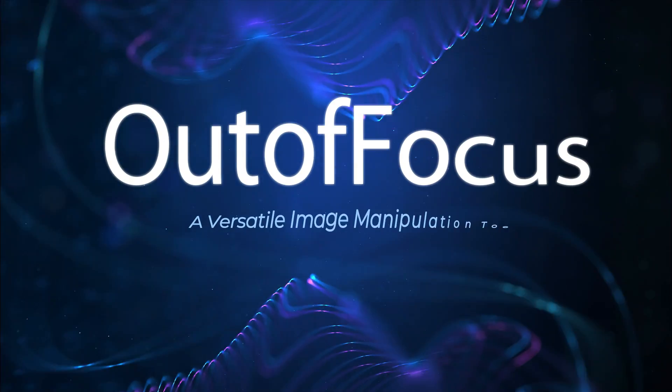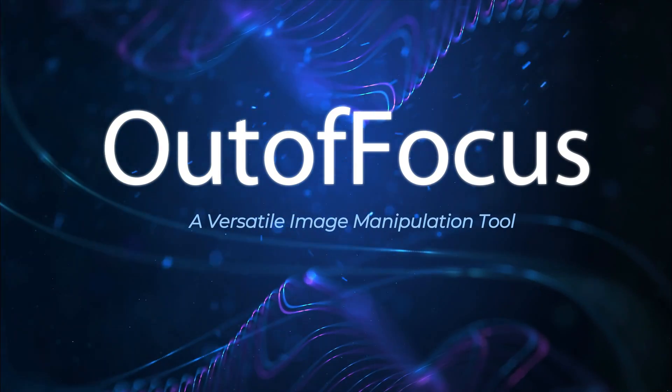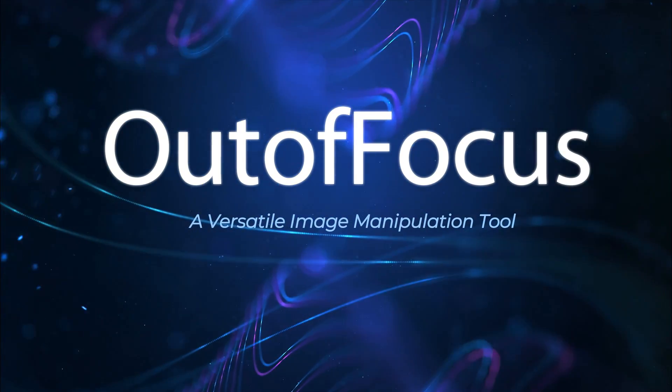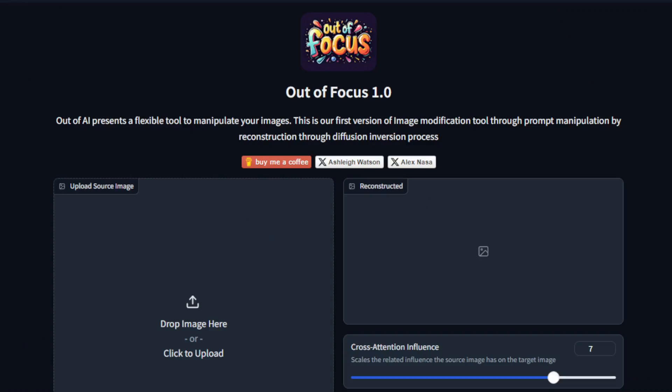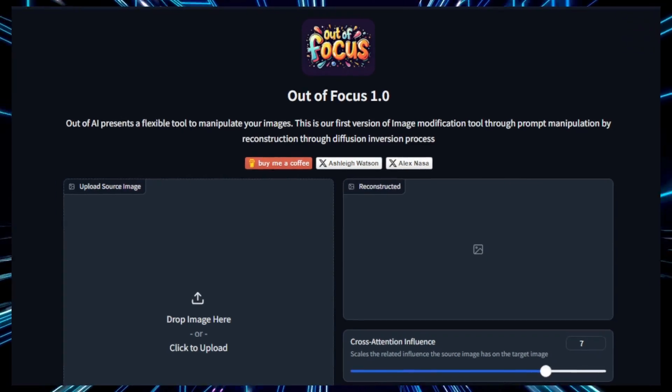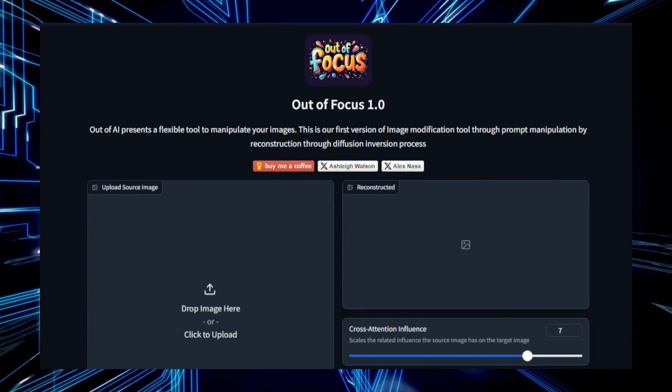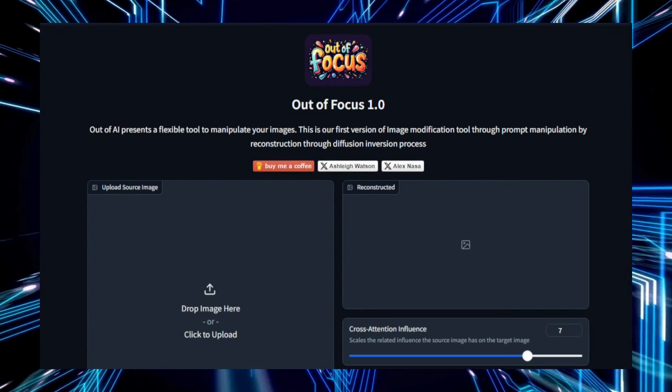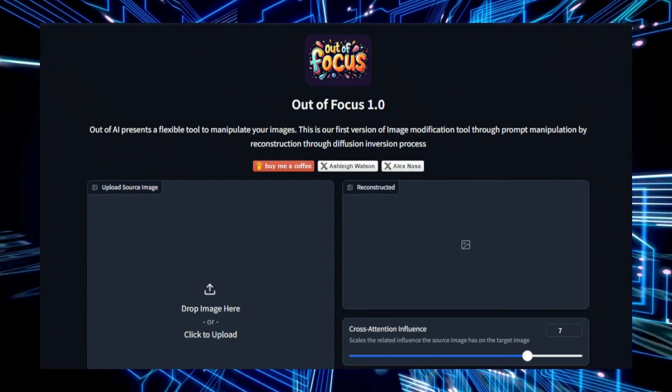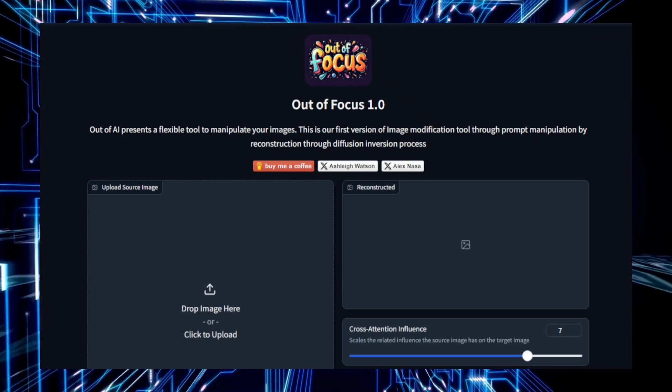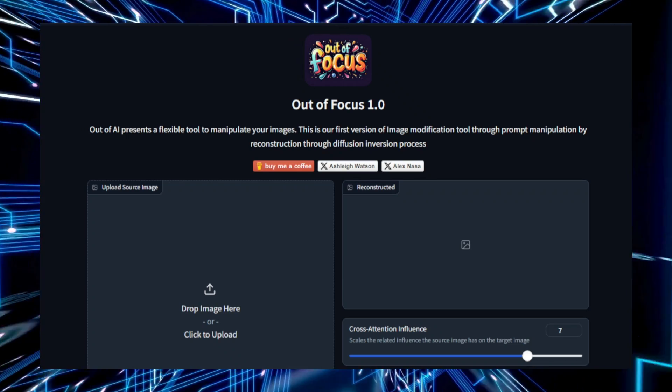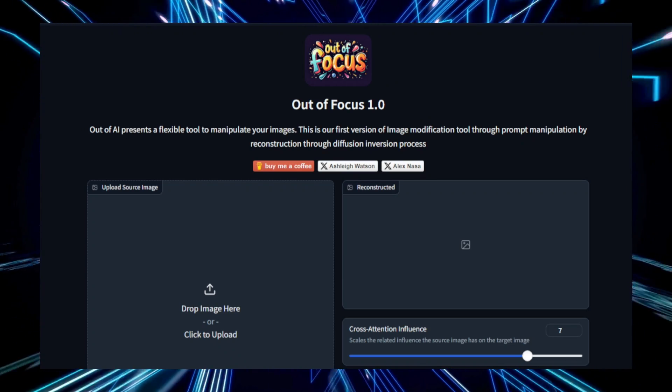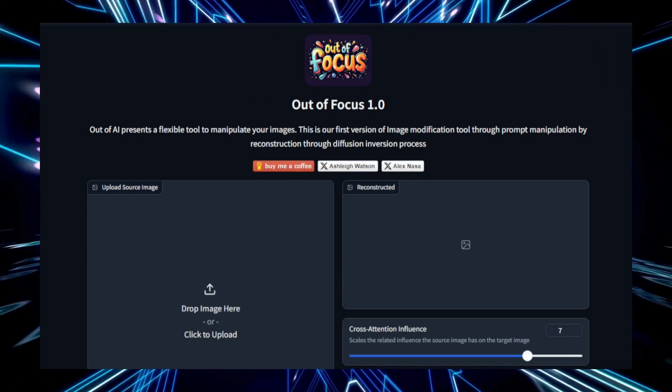Project number two, Out of Focus, a versatile image manipulation tool. Out of Focus is an innovative image manipulation tool that provides a flexible range of options for enhancing and transforming images. This tool allows users to modify images in various creative ways, offering features such as blurring,